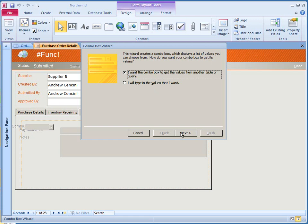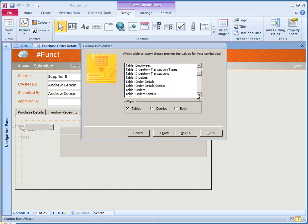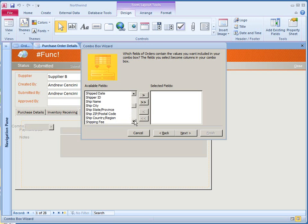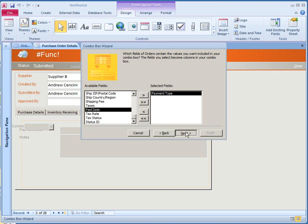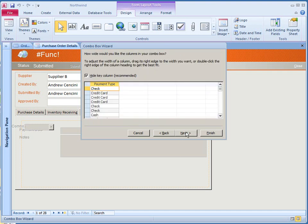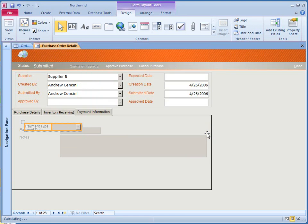And the table that I want to select would be the orders table. So I'll scroll down to find that. And I'll select the value from the available fields, which would be the payment type. And I don't want to have a sorting option. So I'll go to next, and this is the list. I don't want to save this, so I'll finish.